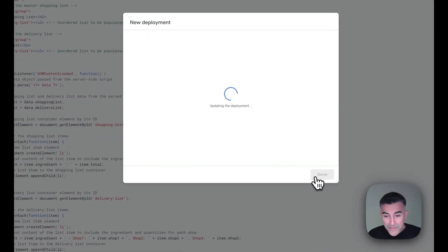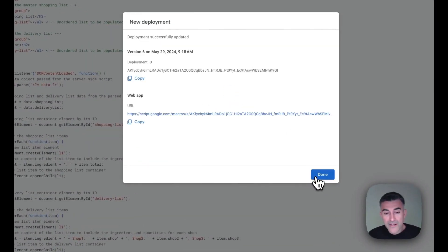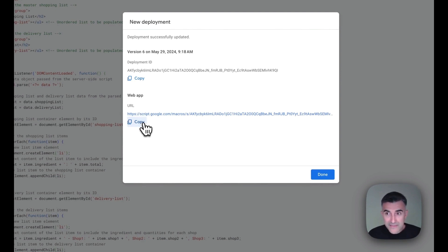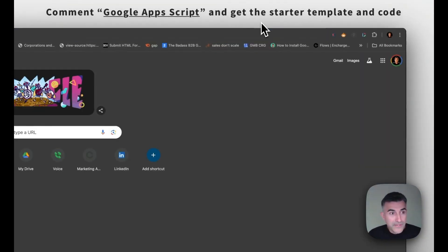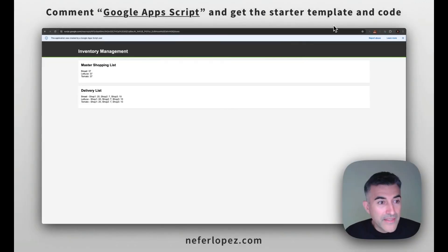And then once you deploy, this is where you get your URL. So you'll copy this, and then you'll put it into your browser. And then you'll see the data here.